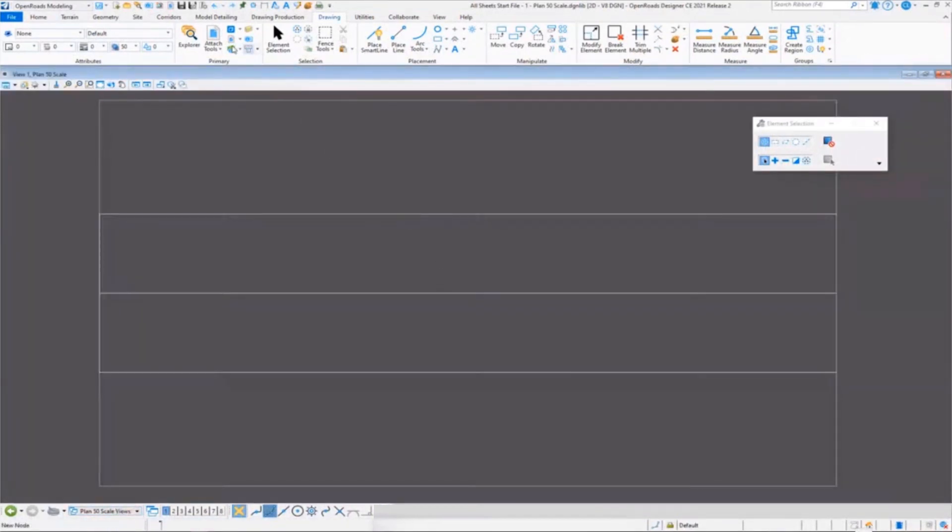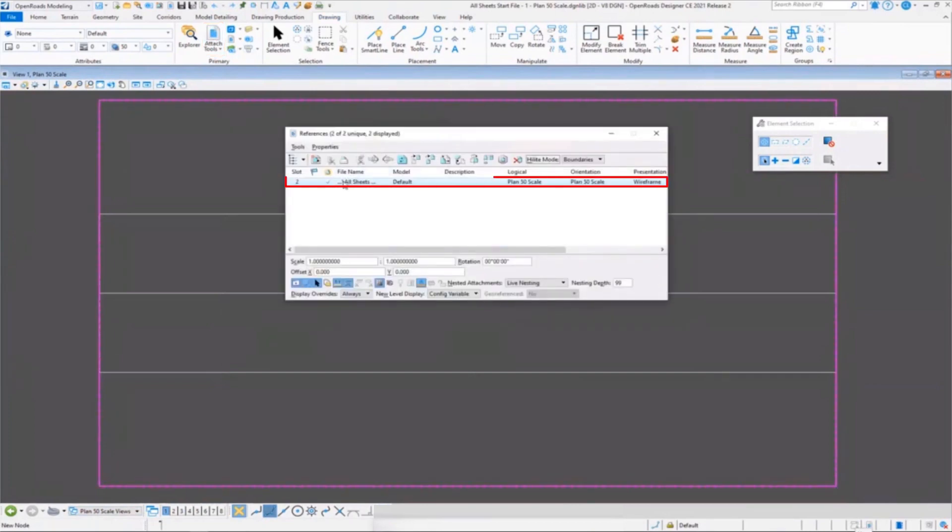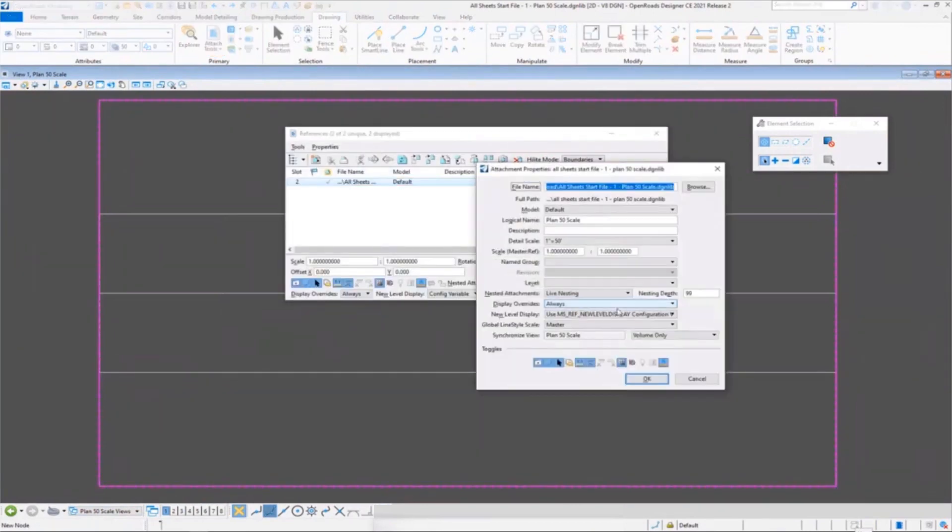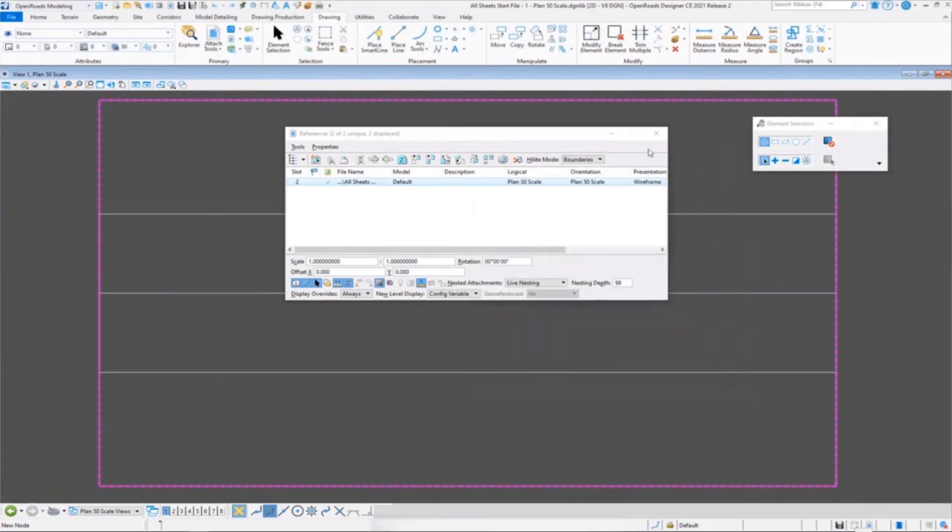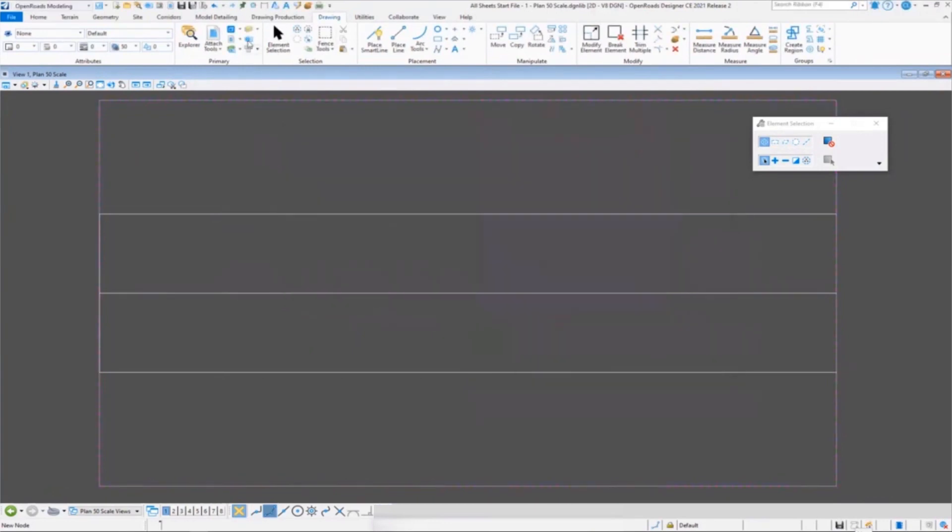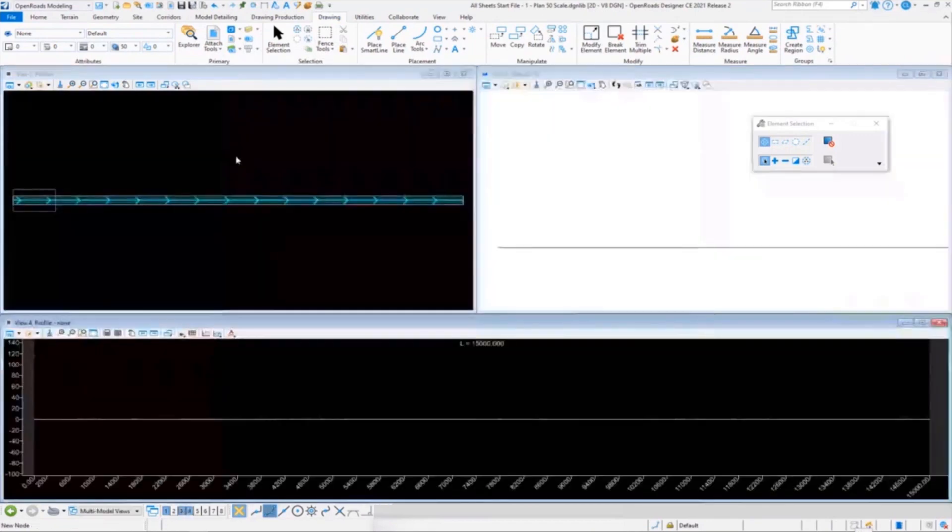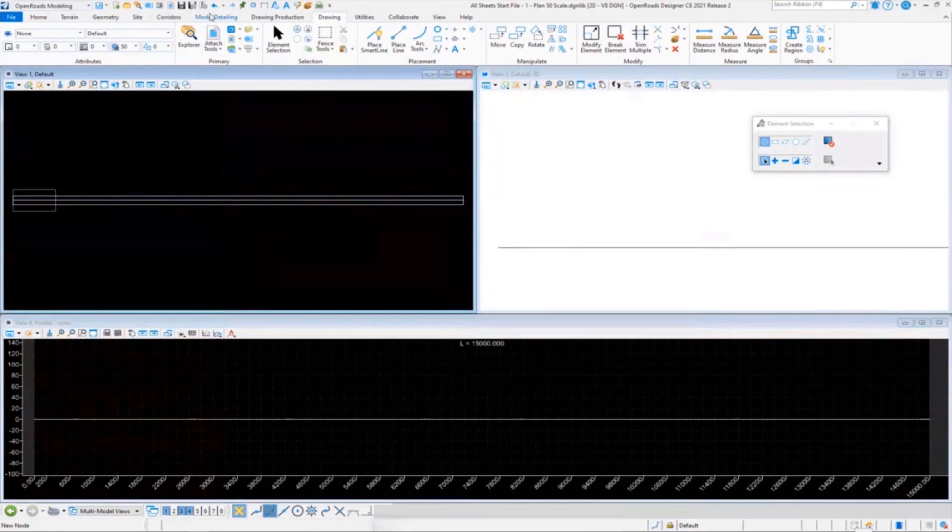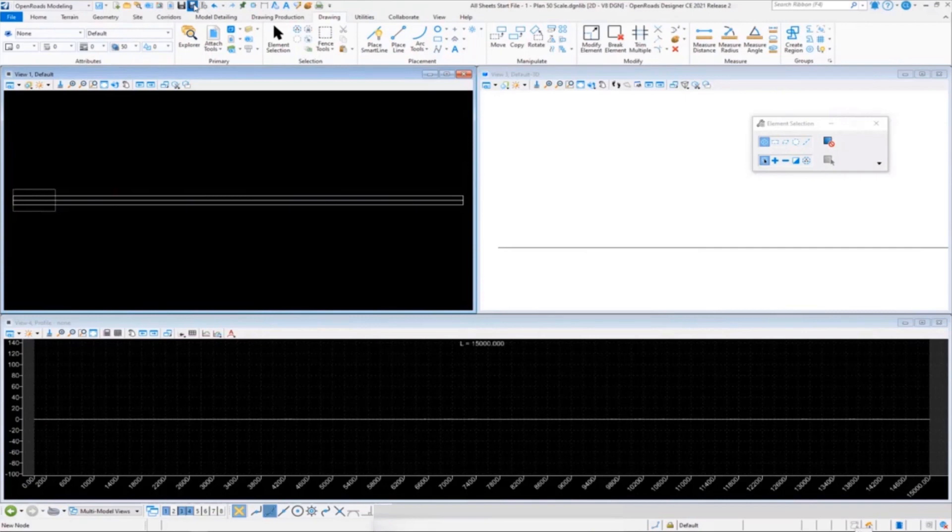So this video is going to show this real quick: just switching over to the drawing model, go to my references, double-click, and just change my synchronized view to Settings from Design Model. Hit okay, and then save settings. That's all you have to do. It's that quick. I typically like to reset back to the multi-model view also when I'm done.